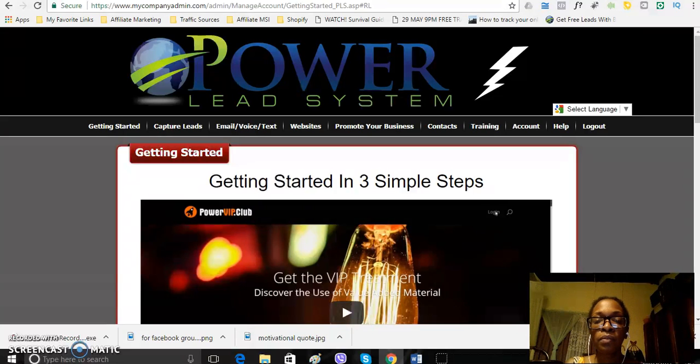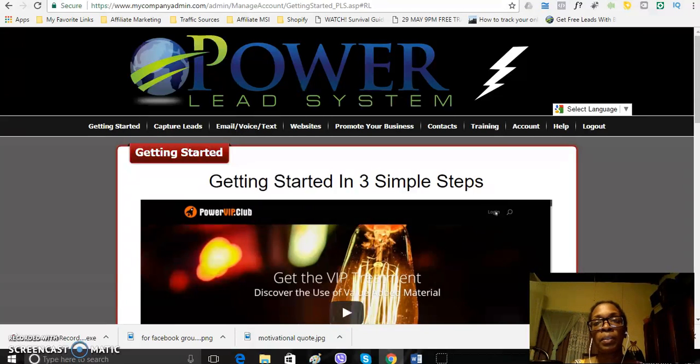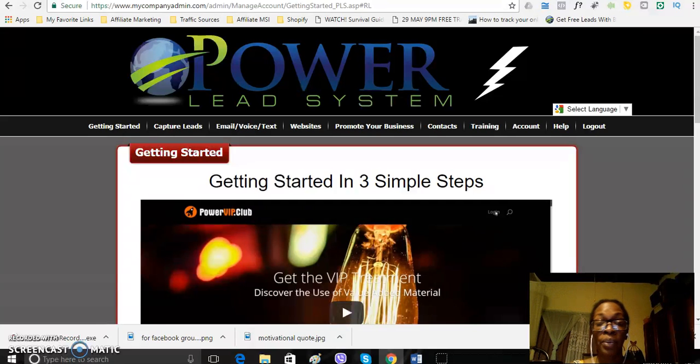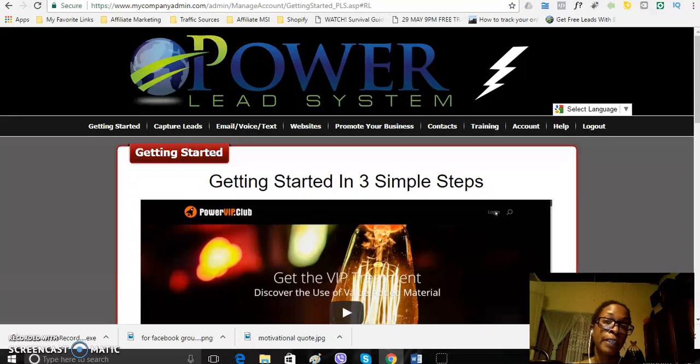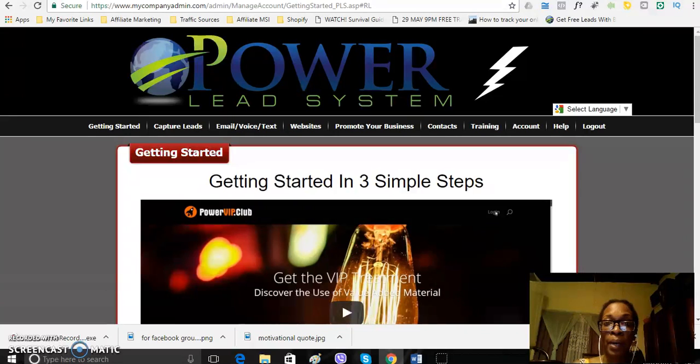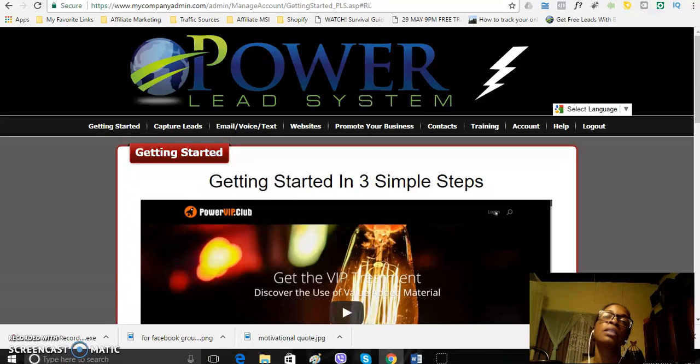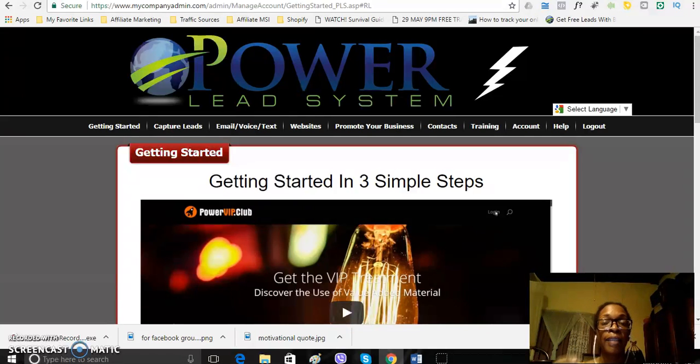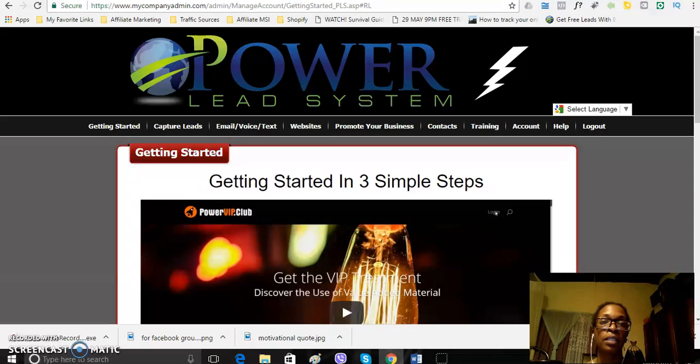Now, with the Powerlead system, it is a very low entry price point, so it's a one time $7 fee that you can pay to get started, but to actually get the commissions which helps you to earn that big money, you need to upgrade.